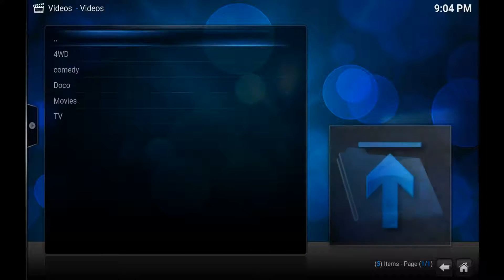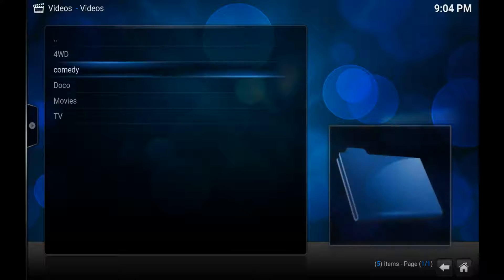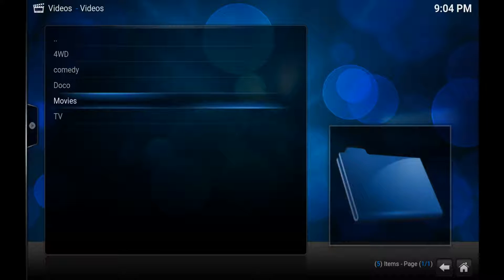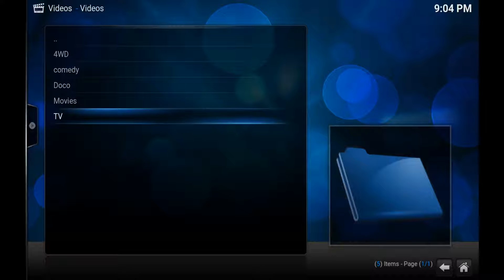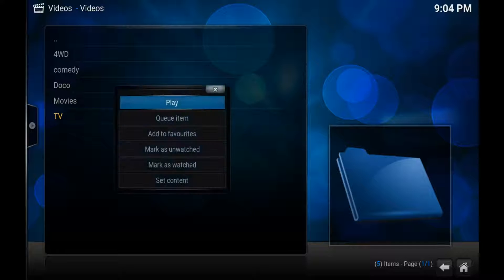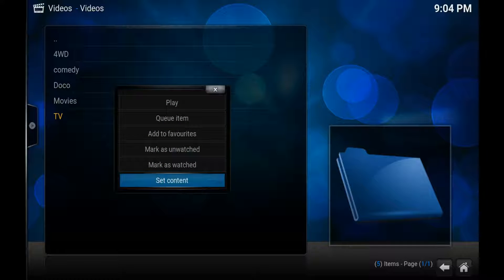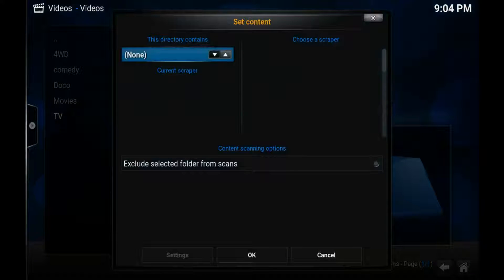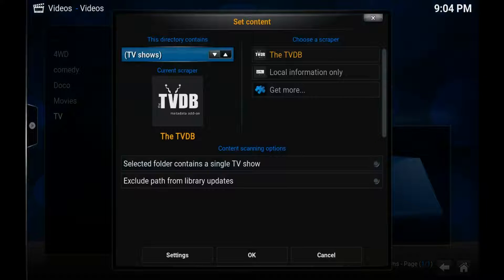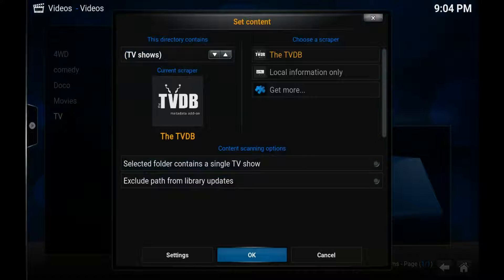My videos and everything are in the Videos folder. Now with Kodi, all your movies have to be in a Movies folder and all your TV shows have to be in a TV Shows folder — it's the only thing it can't work out on its own. So press the three little lines here and go down to Set Content. We want to change this to TV Shows.